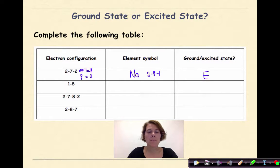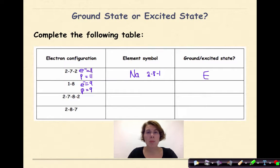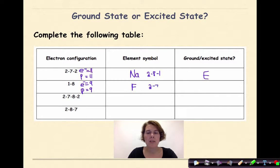Welcome back. Let's see how you did. Electron configuration 1-8: adding those up gives 9 electrons. Since this is an atom, I also have 9 protons. Atomic number 9 is fluorine, symbol F. Looking at the periodic table, fluorine's ground state electron configuration is 2-7. So this electron configuration of 1-8 is in the excited state.